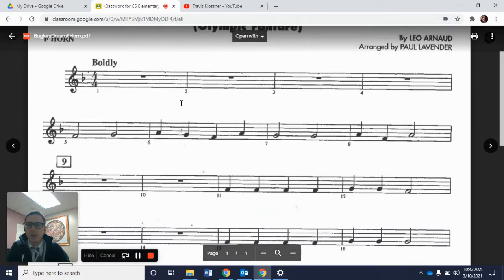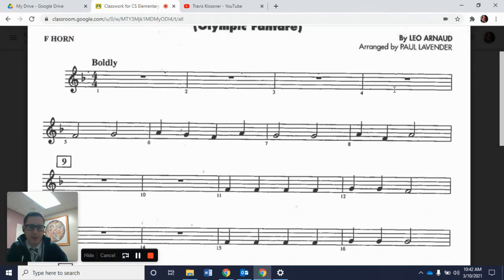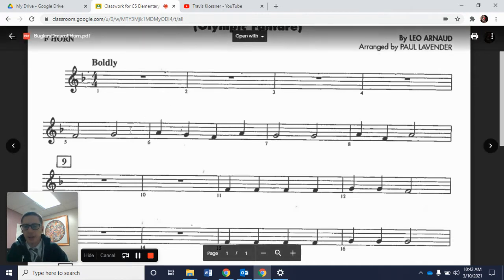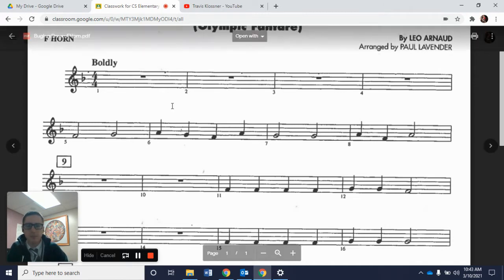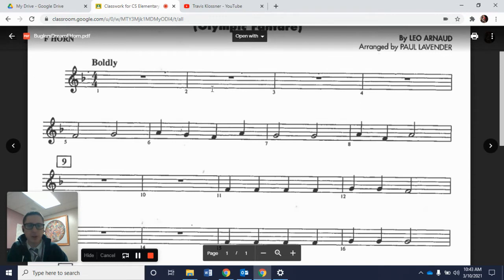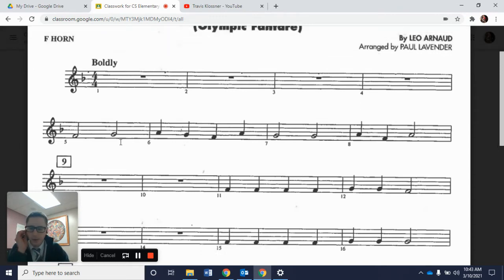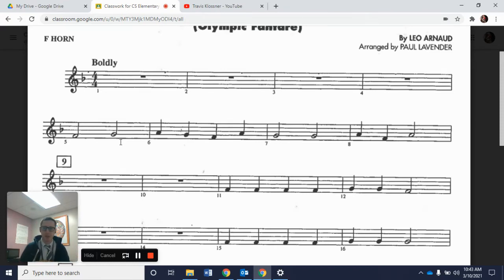We rest in the first four measures, and we are going to work on measures 5, 6, 7, and 8. The trumpets are who actually play in measures 1, 2, 3, and 4. Now we're going to break this down measure by measure so we can play along.